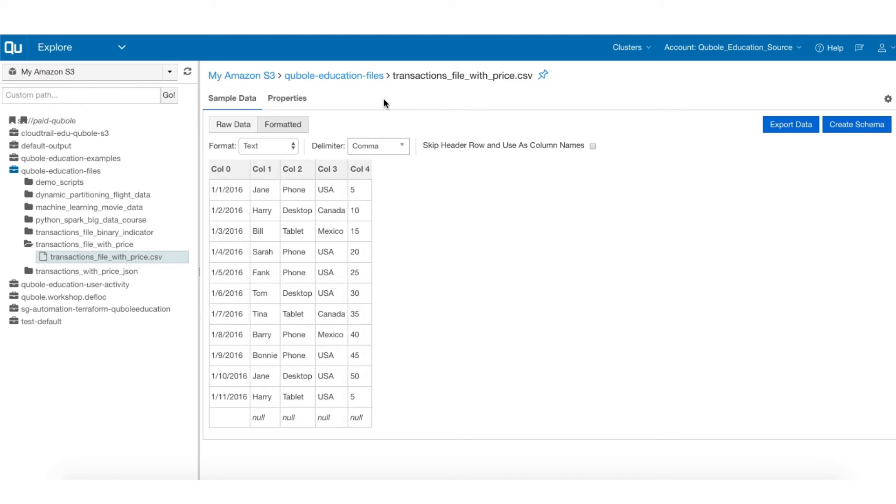This allows you to write SQL against it. On the sample data screen that is displayed for the selected data asset, click the Create Schema button.